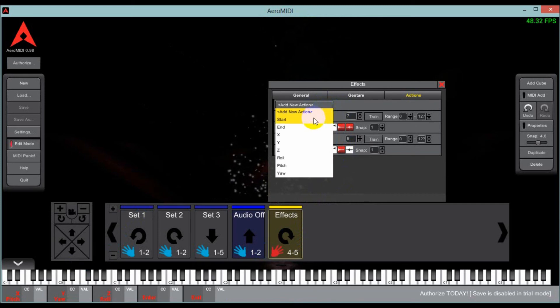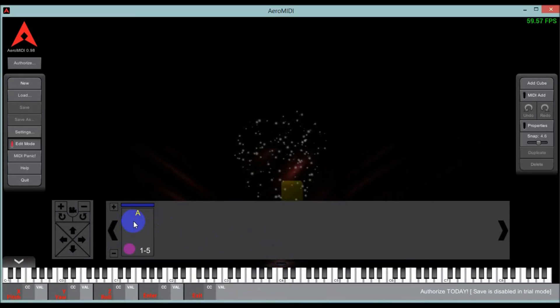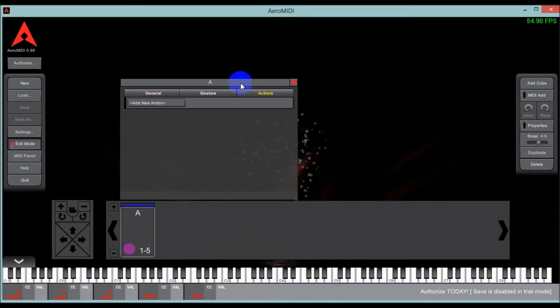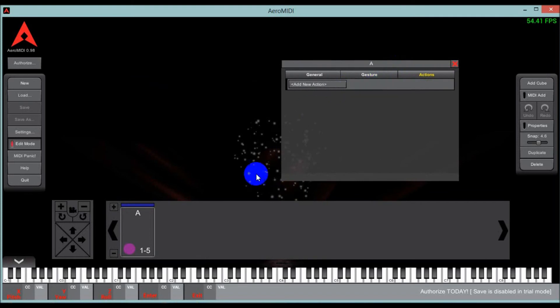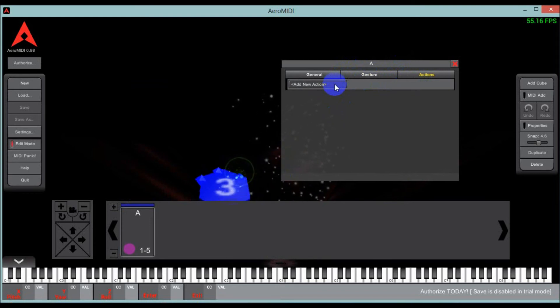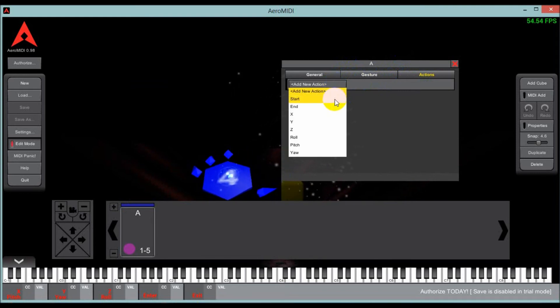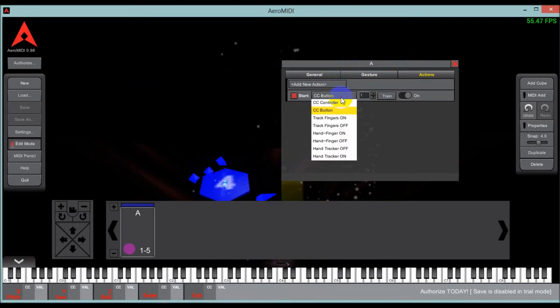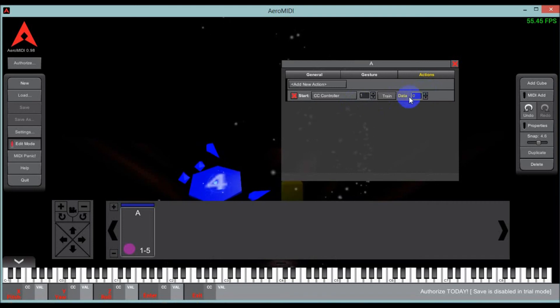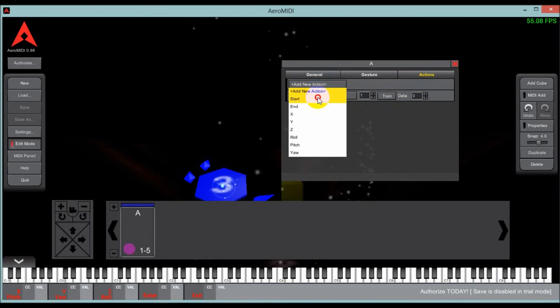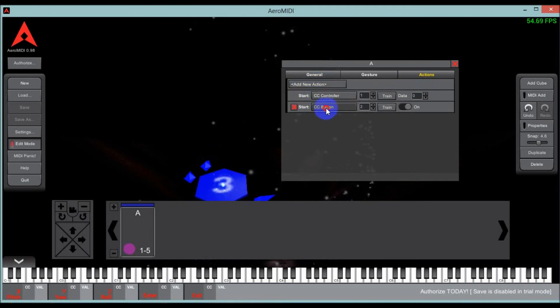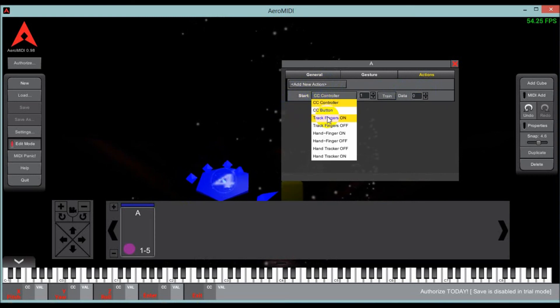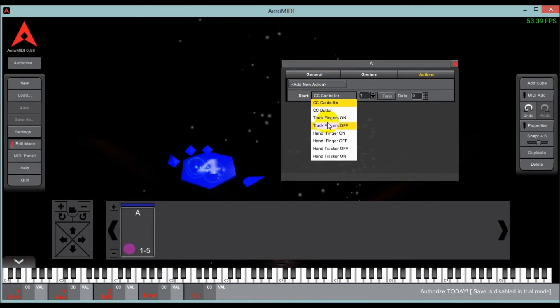Now there are also some other interesting things you can do. The next thing I wanted to show you about action cards is that you can do different things with them besides just playing midi notes. So I've got my left hand in there. You can see there's my hand, my fingers, and I can create a start action. Now instead of being a CC button, I can also do a CC controller, which is just a specific CC data message. I can do multiple CC controllers. I can delete them.